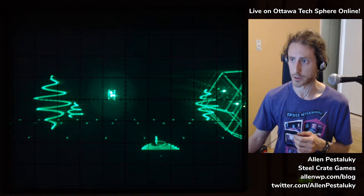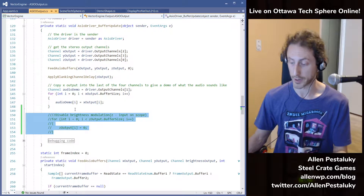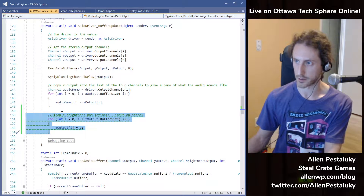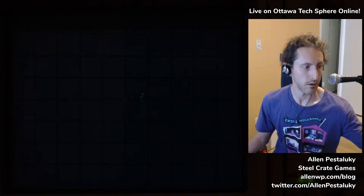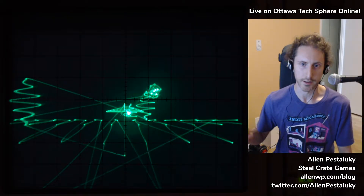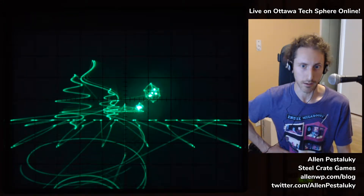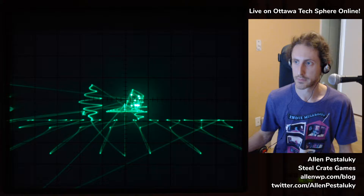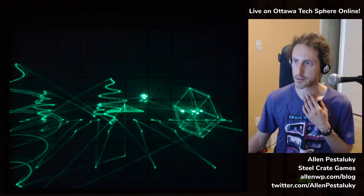First thing I'm going to do is quickly turn off the brightness modulation so that you can more clearly see the electron beam as it moves around the screen. So that there is the same thing you were seeing before, except now I'm always keeping the brightness at full. You can see the beam as it moves between the different shapes.